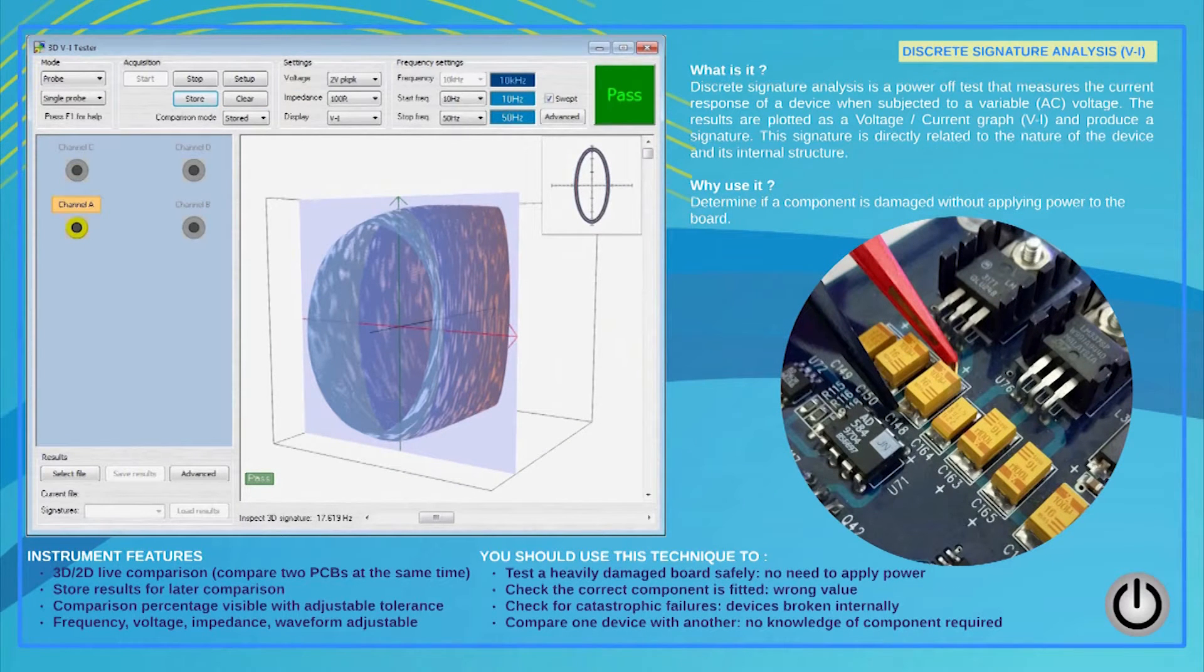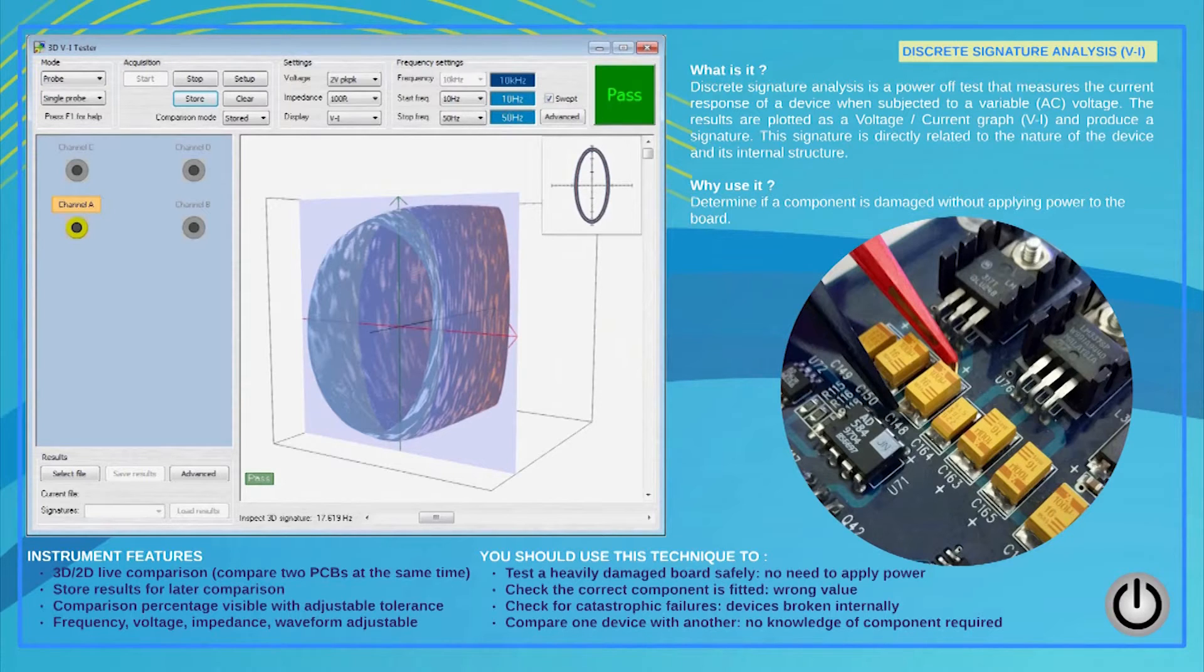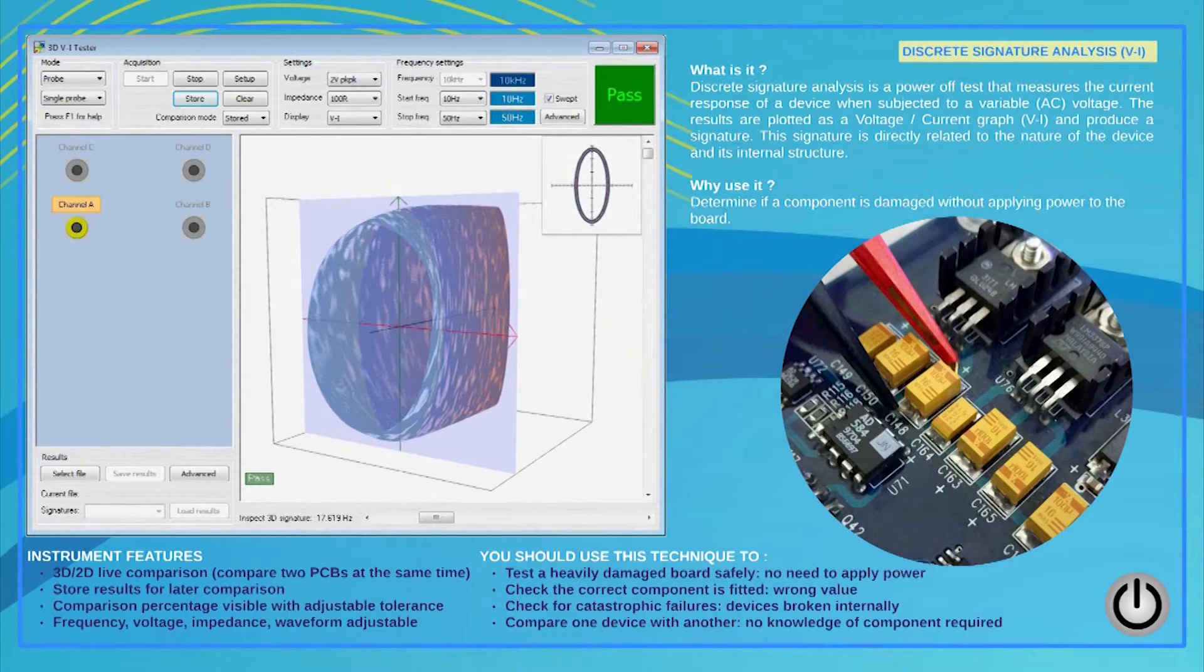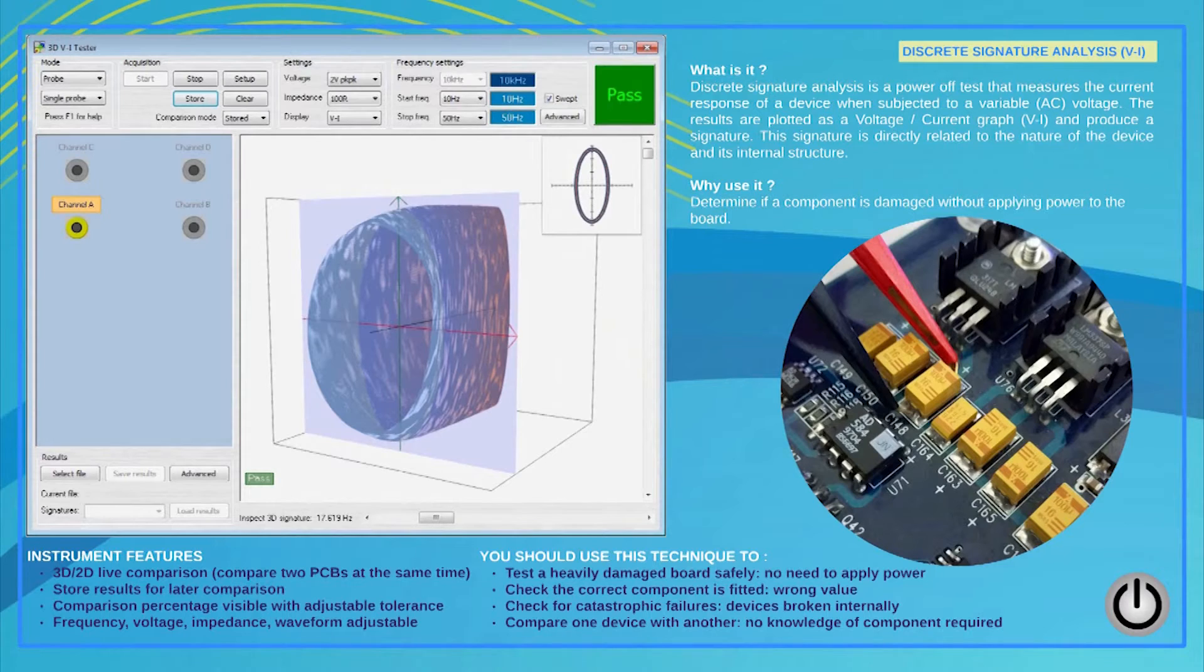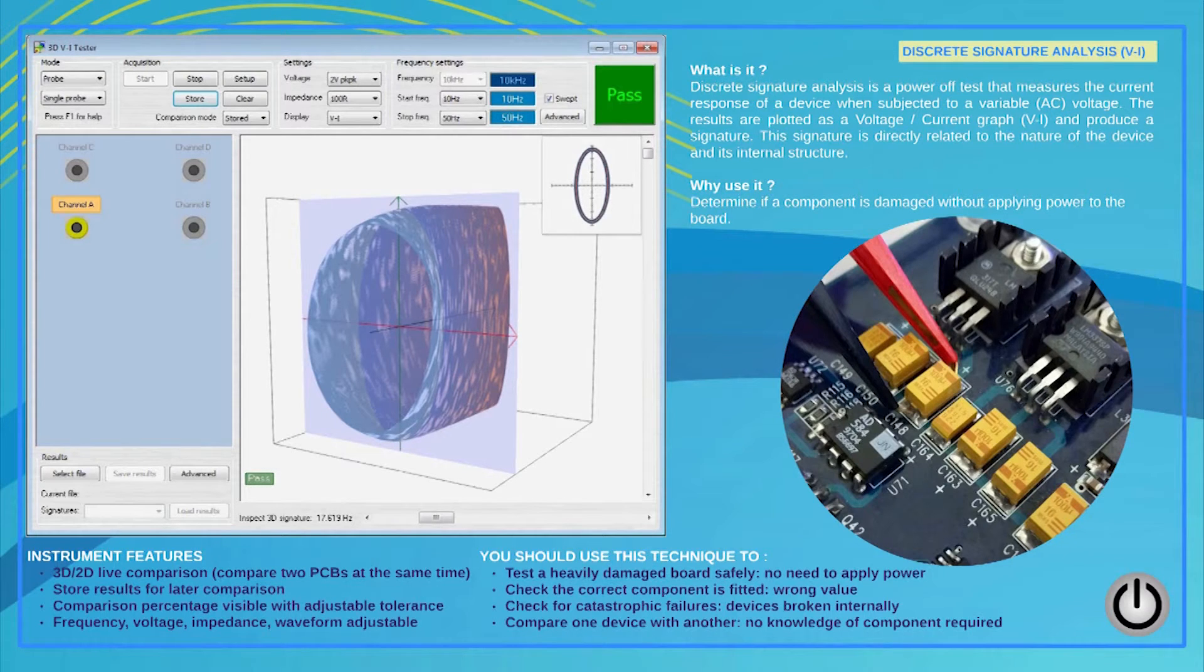The signature analysis test is the most common and safest way of testing devices and PCBs without power. An AC signal is applied to a device and the current response with reference to ground is measured and plotted as a voltage against current graph, producing a signature.